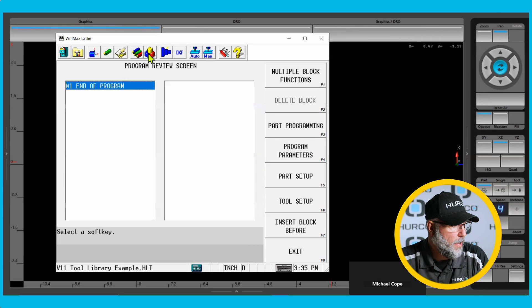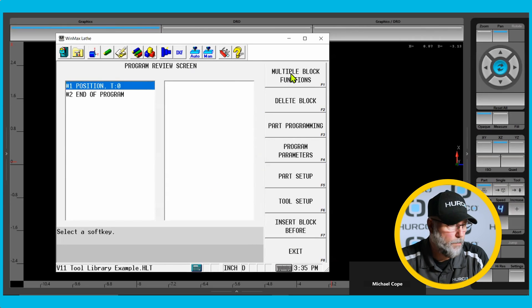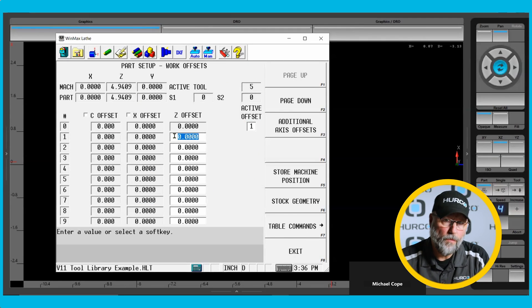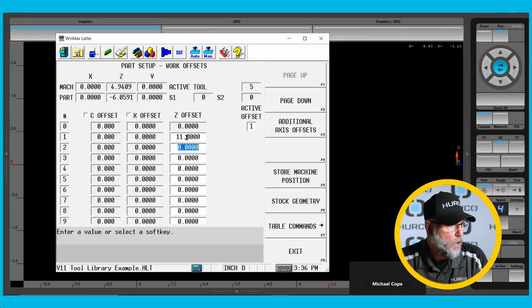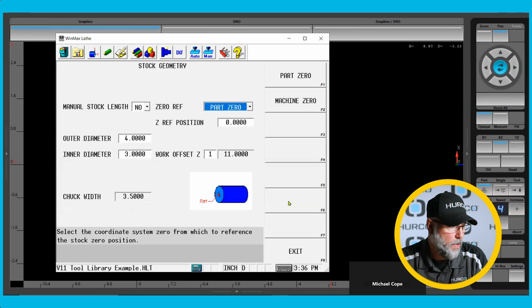First thing I'm going to do is create a position block in this program just so when I hit draw something will draw. I'm going to go to the part setup and put a value of 11 inches in there. Before we draw anything or do any programming in the lathe software we have to put a placeholder in our part setup — I usually use 11 inches. Once I'm on the part setup screen and I have entered in the Z offset, I'm going to go down and hit the stock geometry tab, and that takes me to the screen where I'm going to set up the stock geometry.